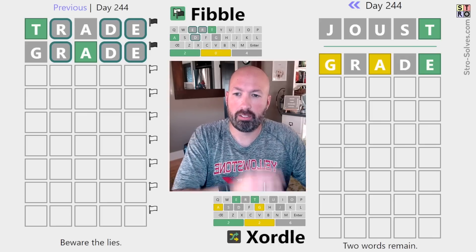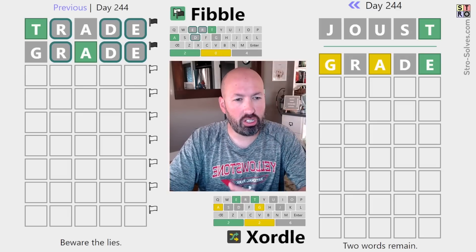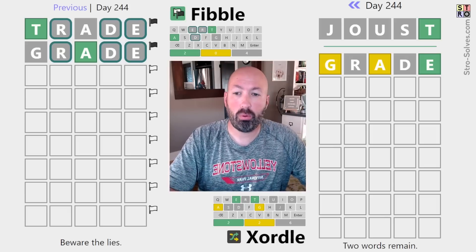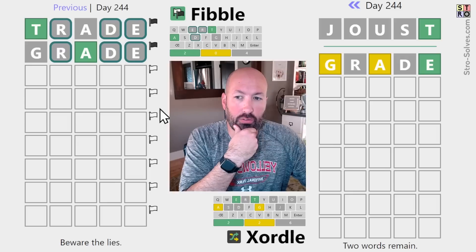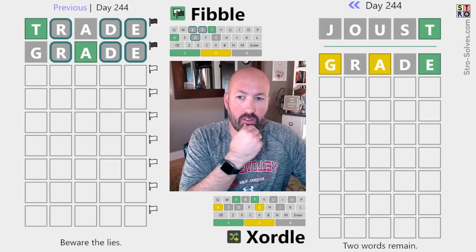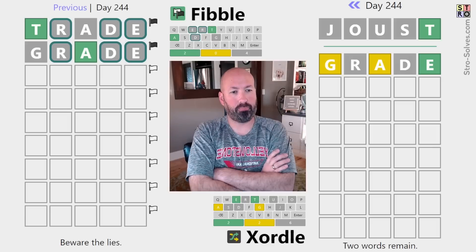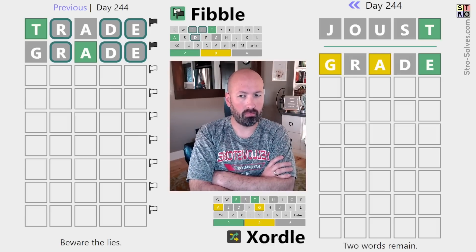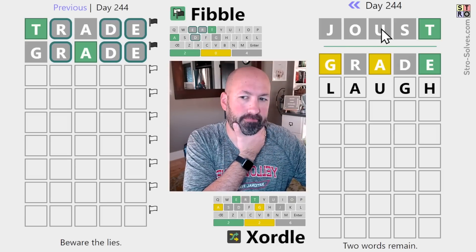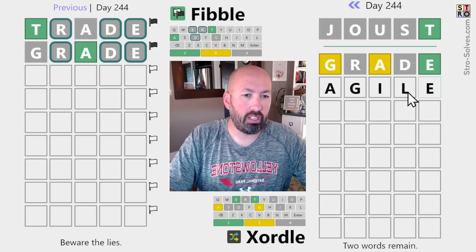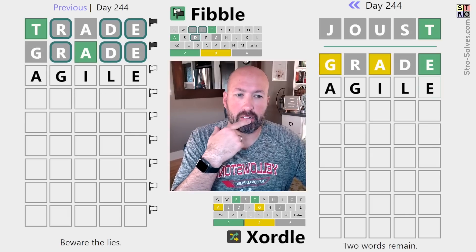Over there I would probably do something with a T and an A again, and hope for some contradictions. Maybe something like 'teach' would be good, because we know there's no E, so we can try to get contradictions while also trying new letters. Over here, I want to do the A and the G again, but in a different spot. We could try 'agile' — that does the A, G, and E with two new letters. Let's try that.